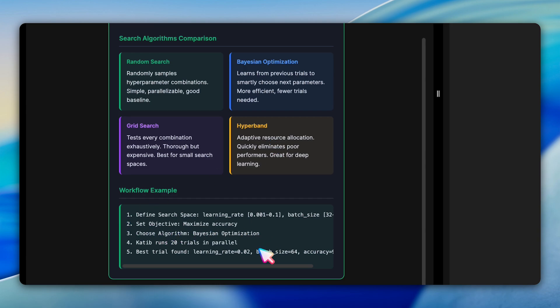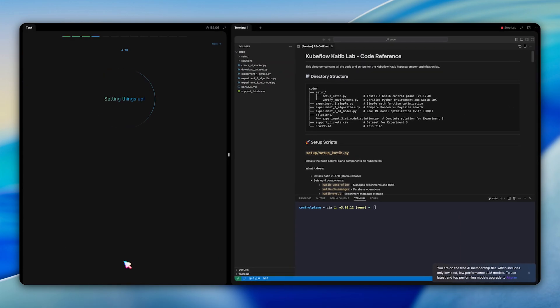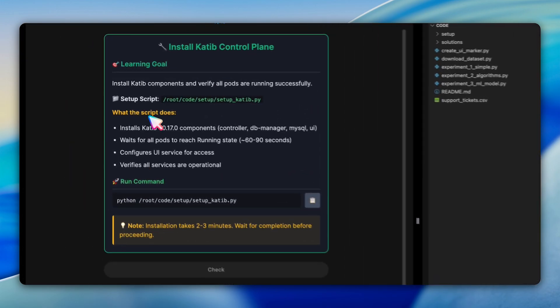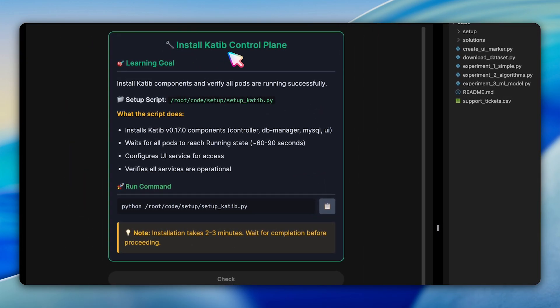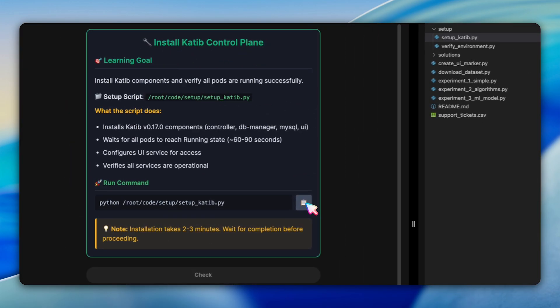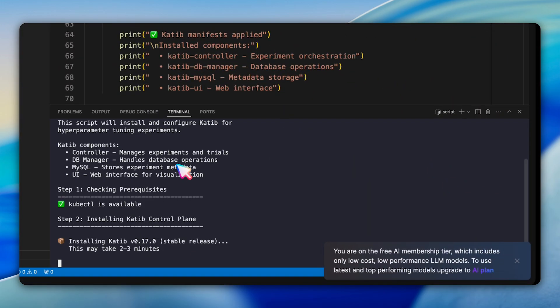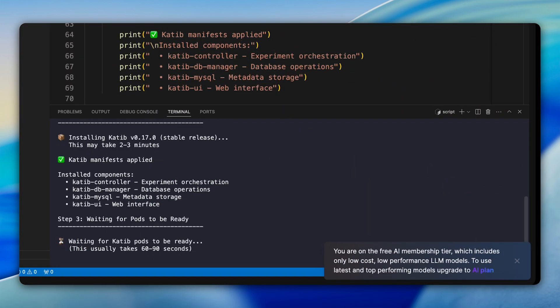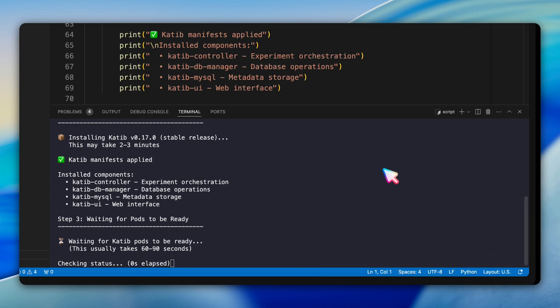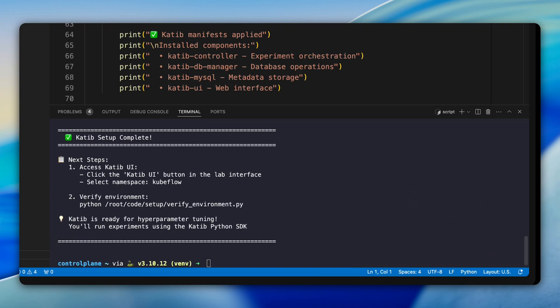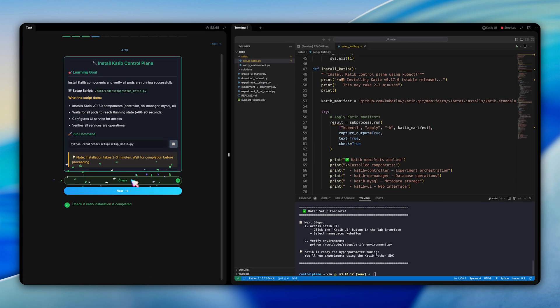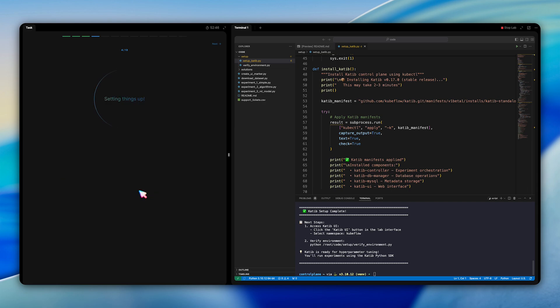With concepts clear, it's time to install Katib. We're deploying version 0.17 using Python setup script. The script handles everything: deploying the Katib controllers, database manager, MySQL for persistence, and the web UI. The script waits patiently for all pods to reach a running state, which takes about two to three minutes. And finally, it configures the UI as a node port service so you can access it easily from your browser.